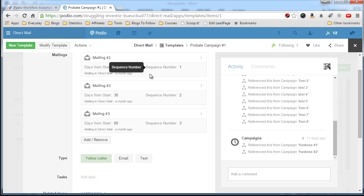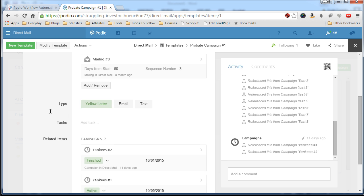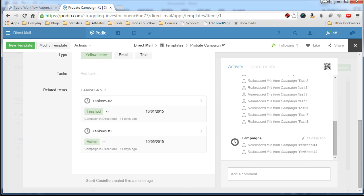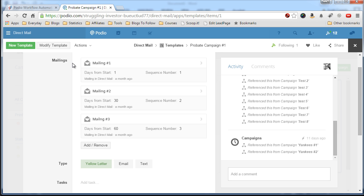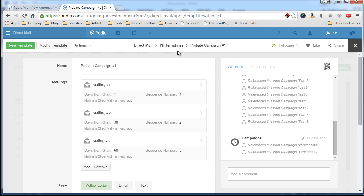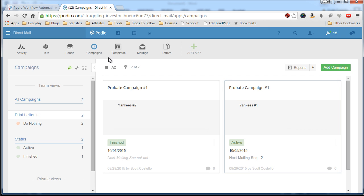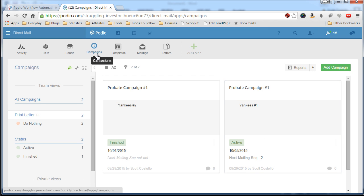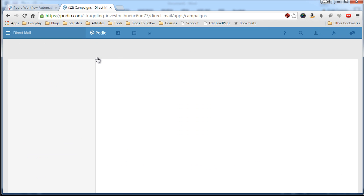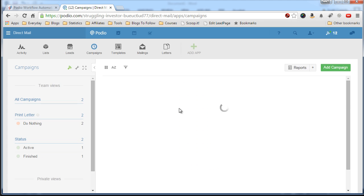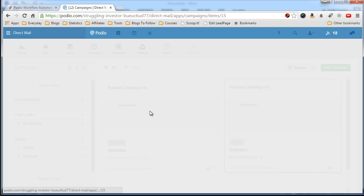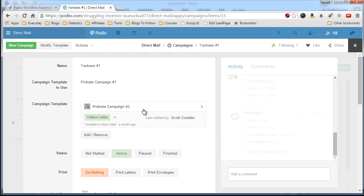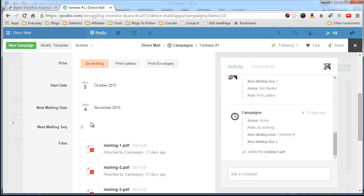Checking the sequence number and then comparing it to the campaign sequence number. And that is right here, the next mailing sequence.